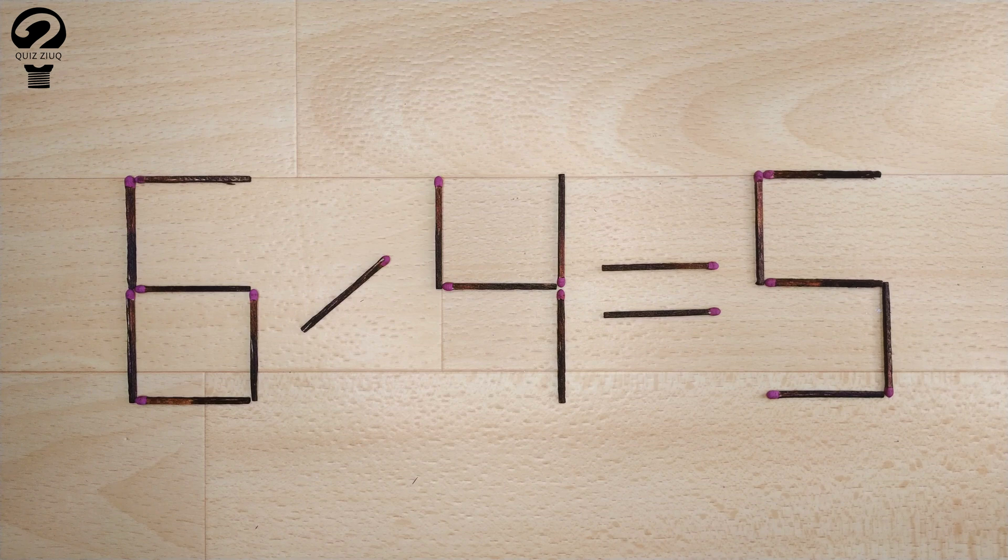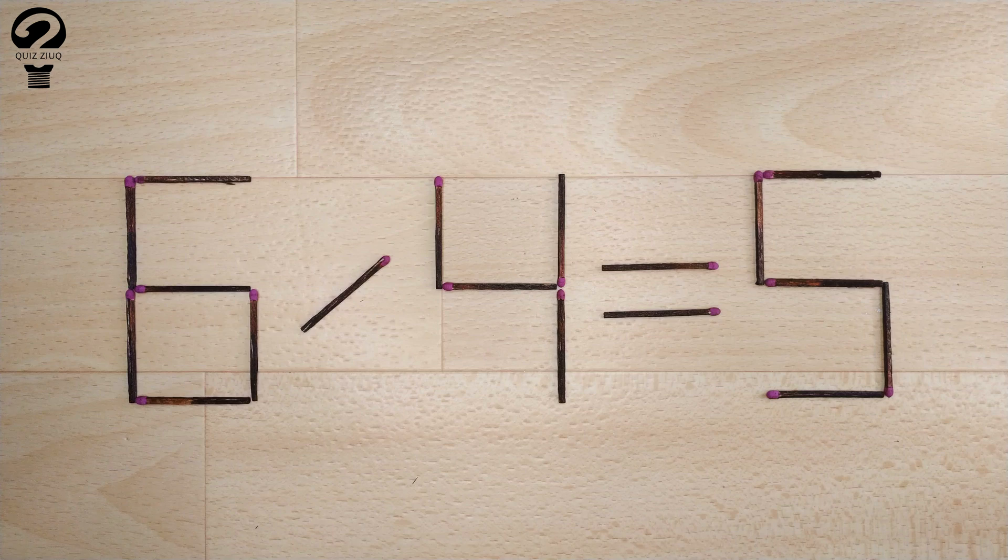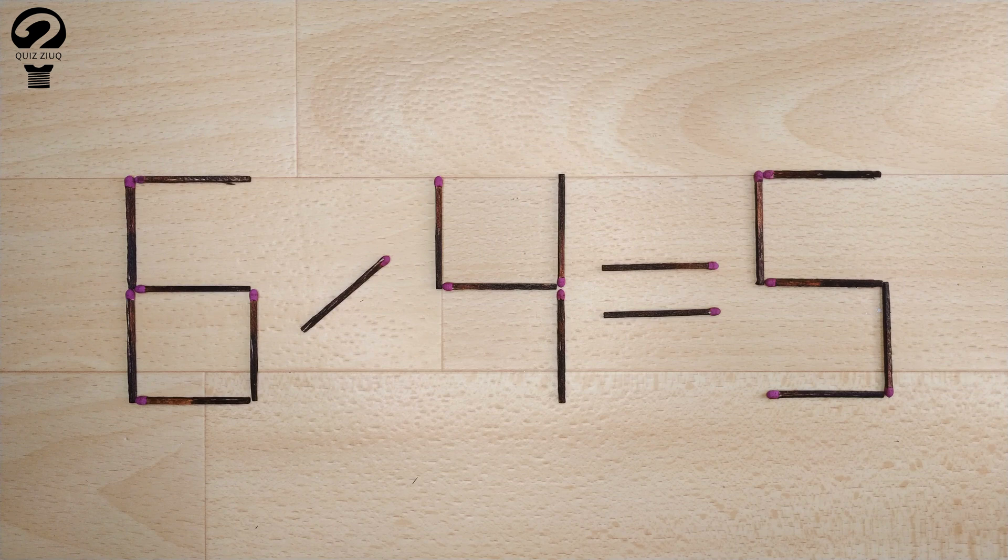Here's the next puzzle. We have this equation. Six divided by four equals five. Our equation is incorrect. We need to move two matches to make our equation correct.